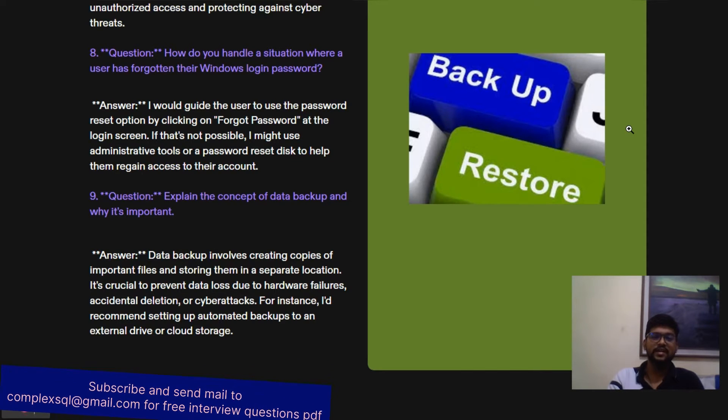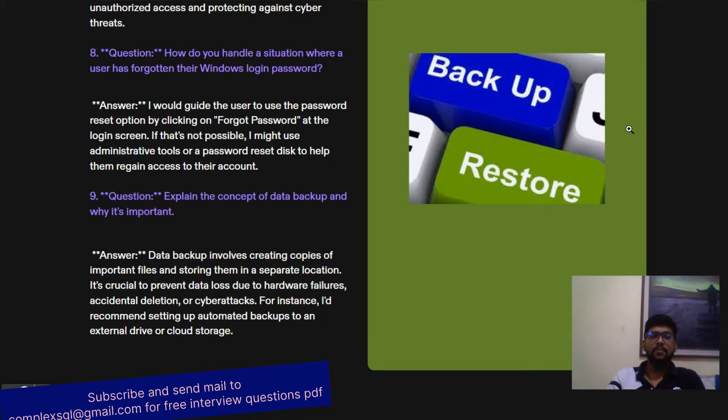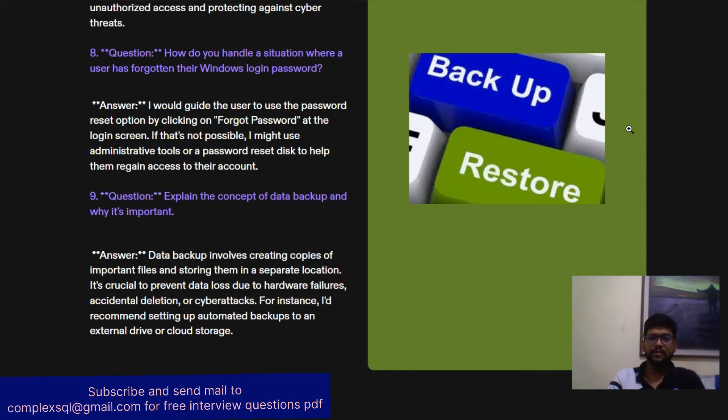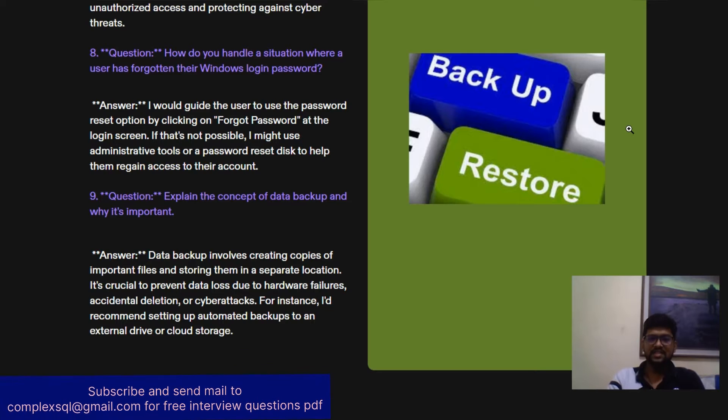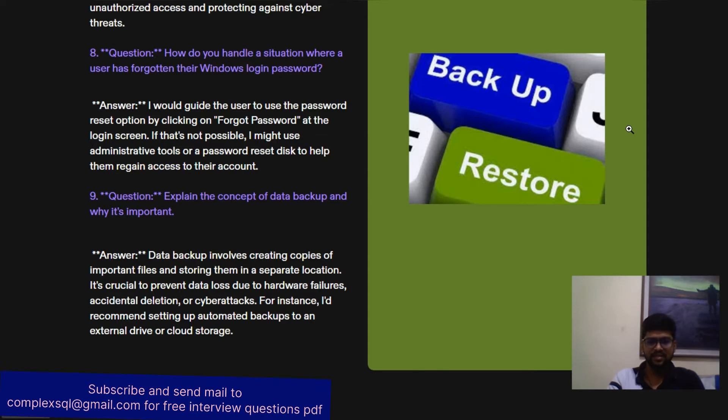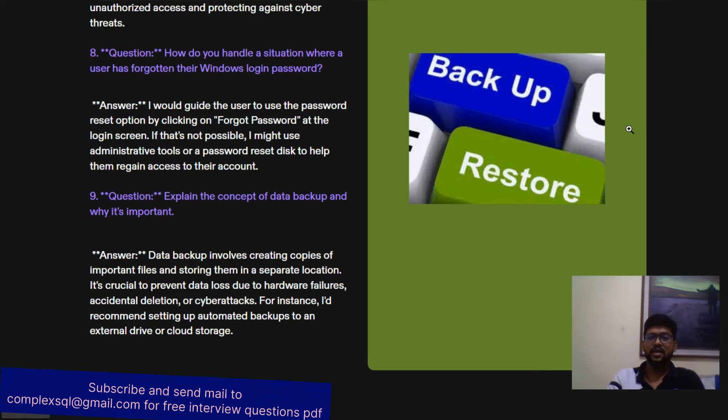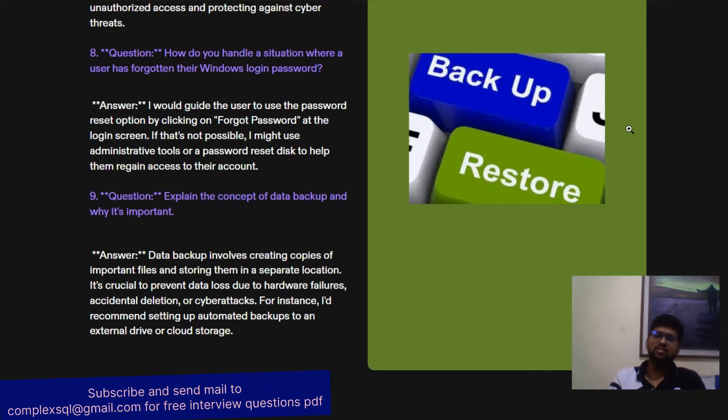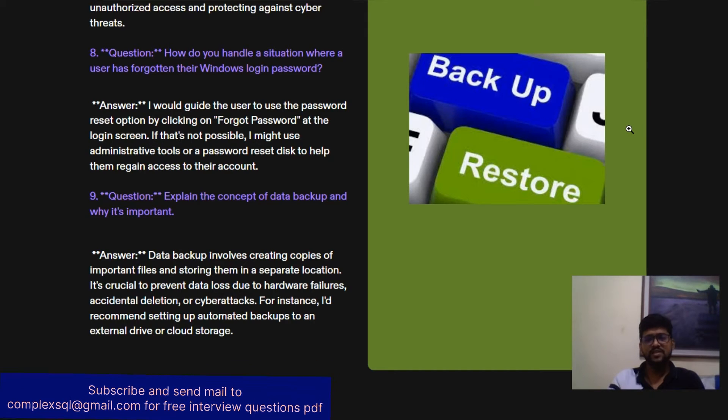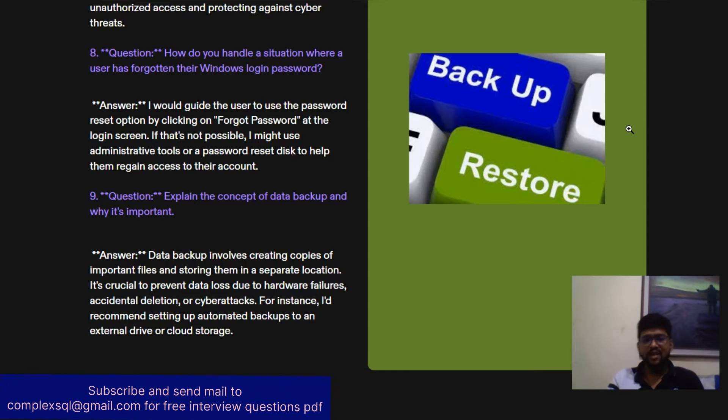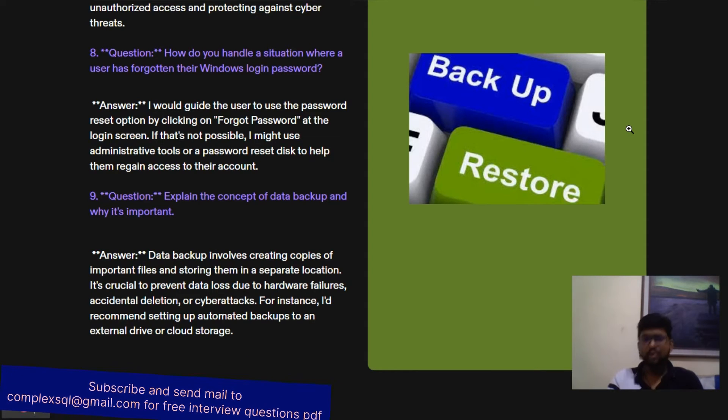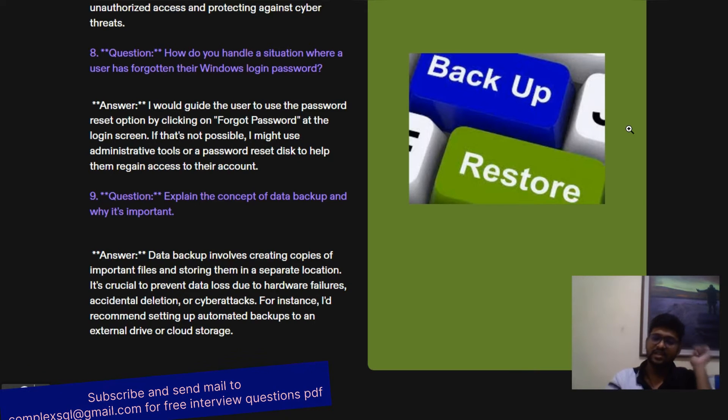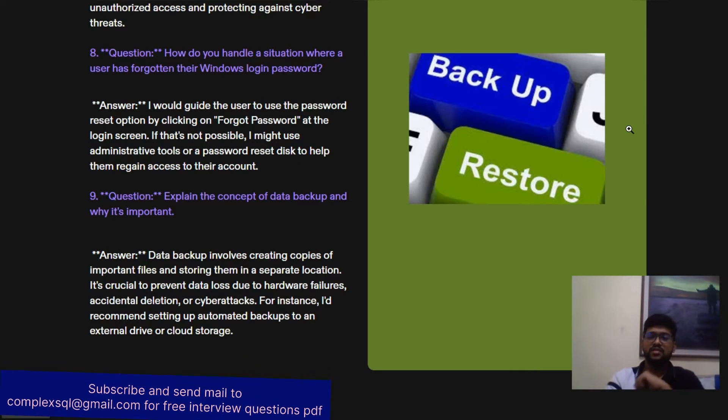Why data backup is important? Data backup involves creating copies of important files and storing them in a separate location. It is crucial to prevent data loss due to hardware failures, accidental deletion, or cyber attacks. For instance, I would recommend setting up automated backups to an external drive or cloud storage. Nowadays, every company is using cloud storage, so we are recommending associates to automate their backups in external drives or cloud storage.